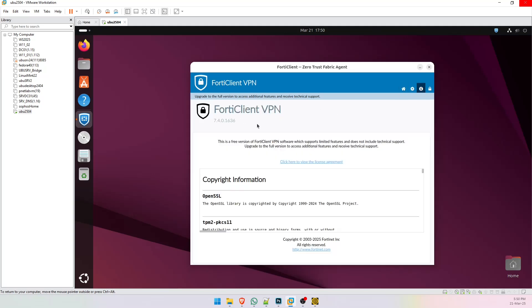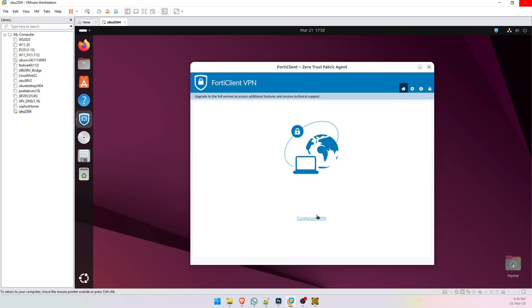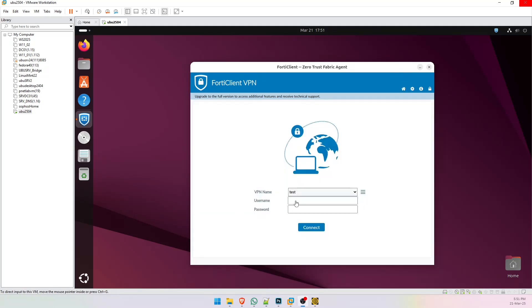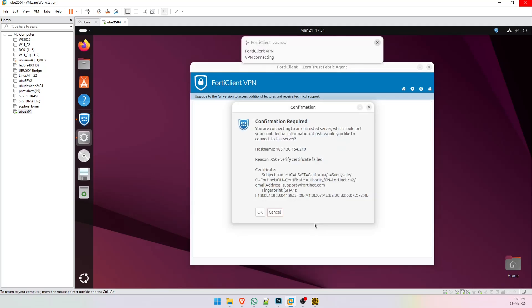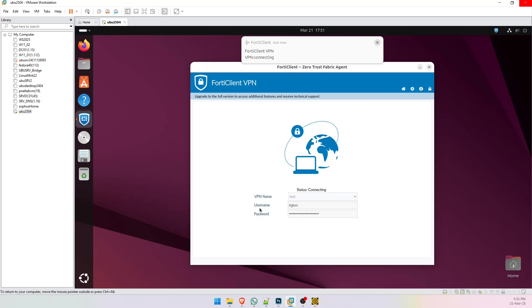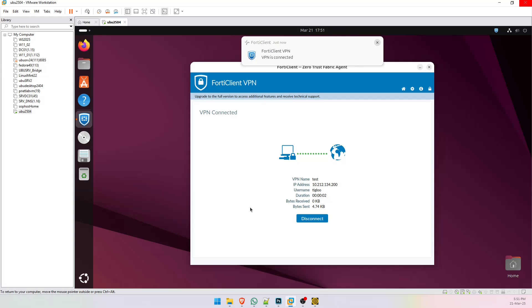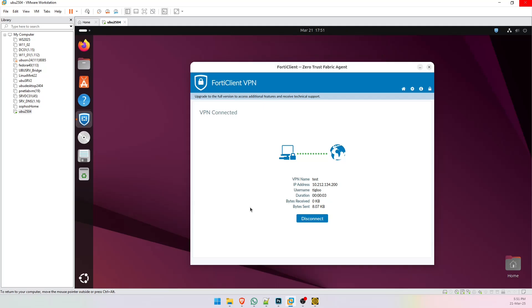And you can see that we got the 7.4 version, let's try this. And now we are on our network using the VPN connection.